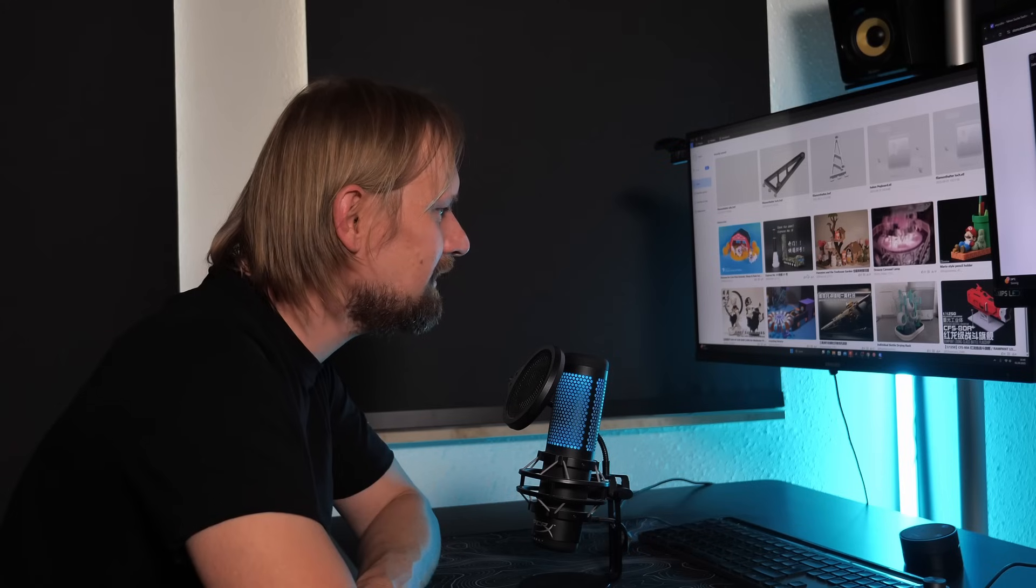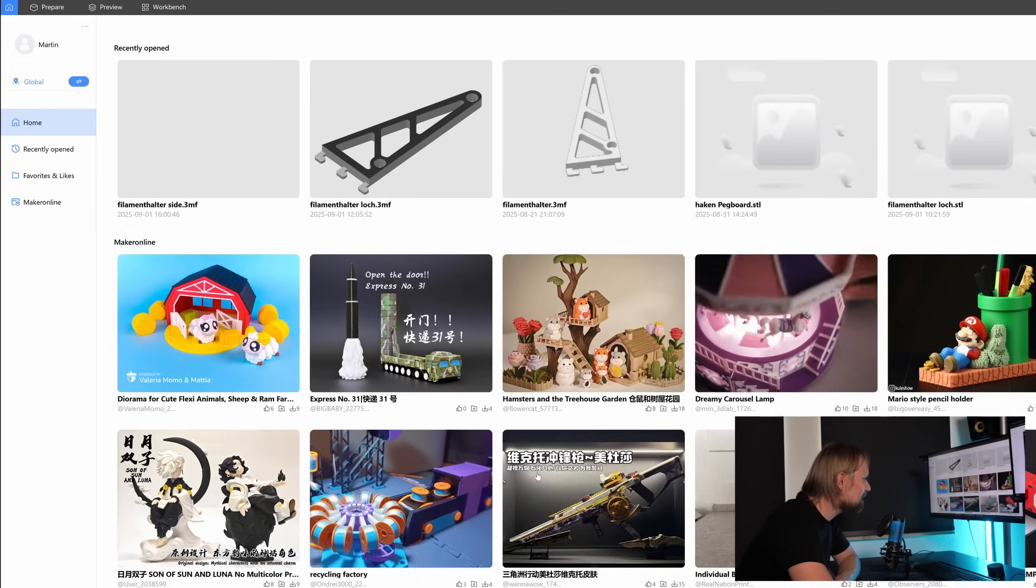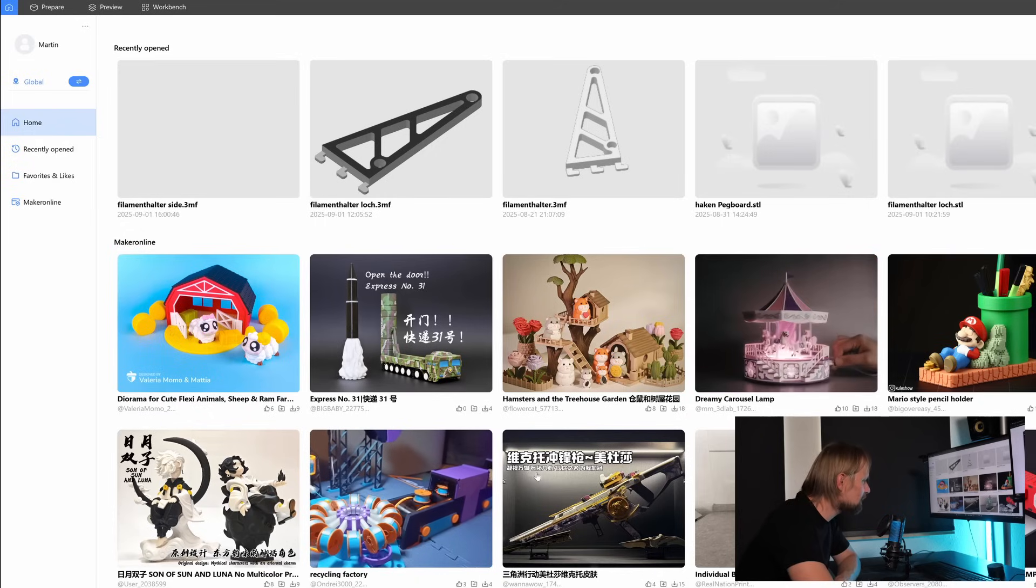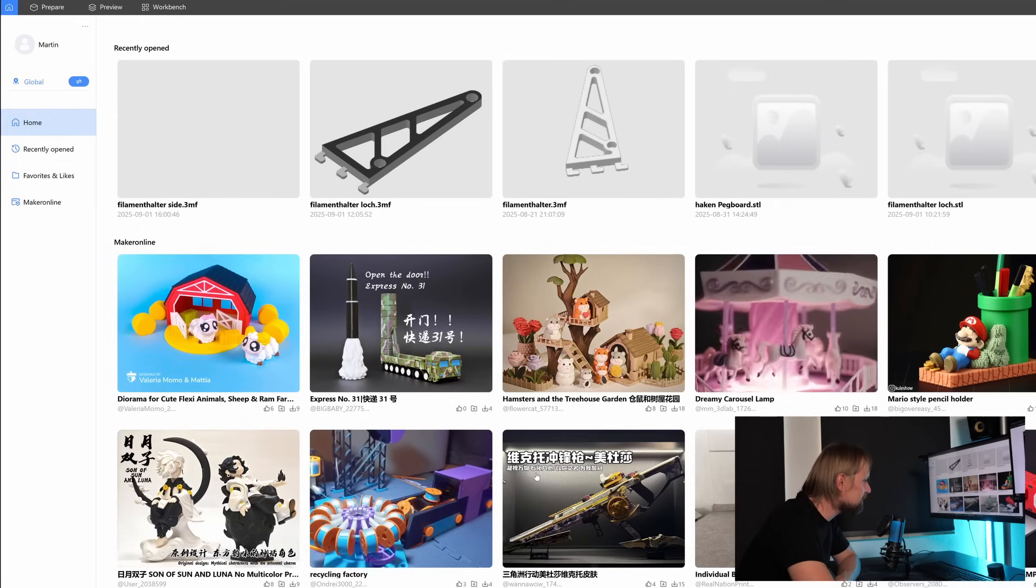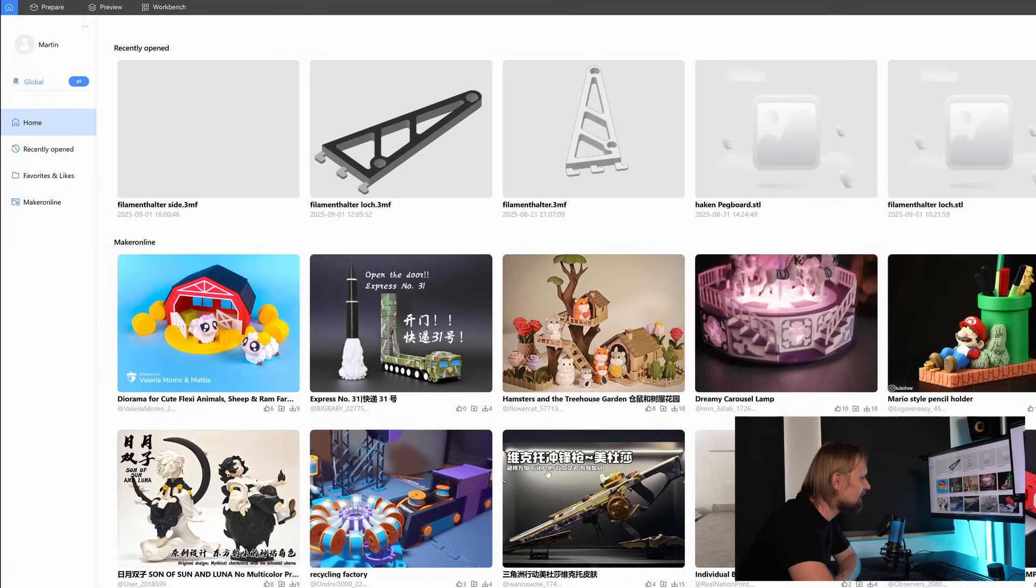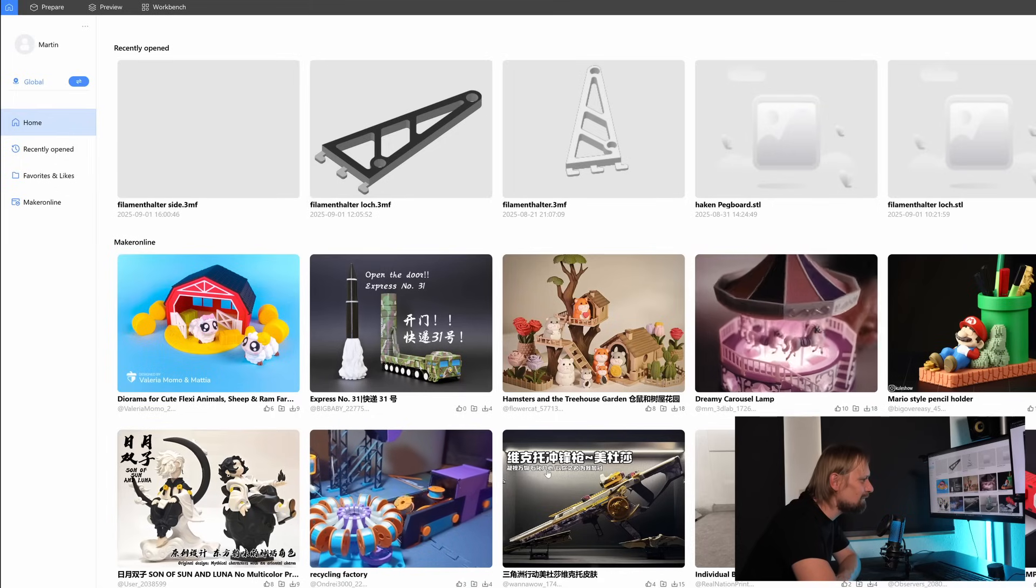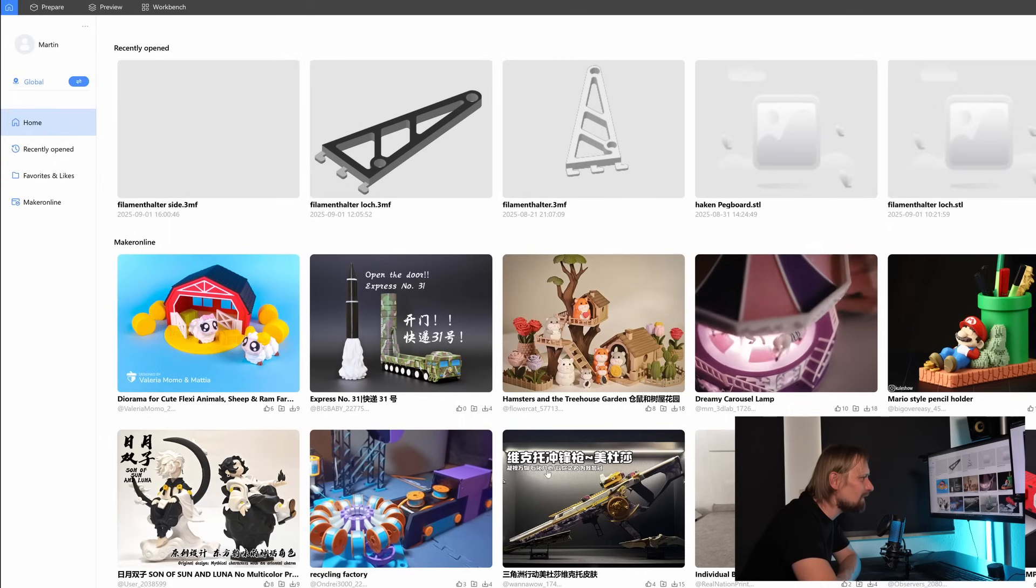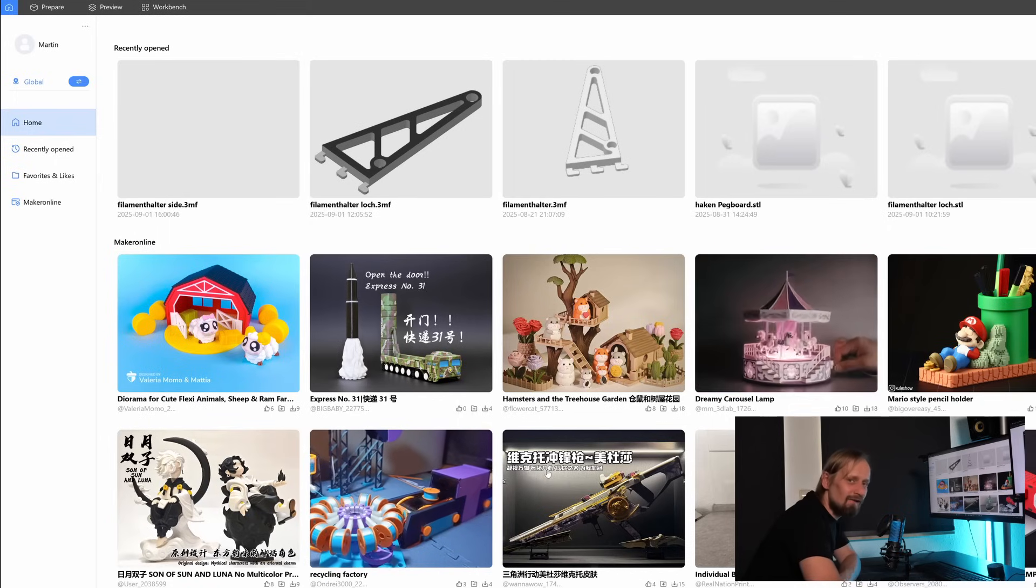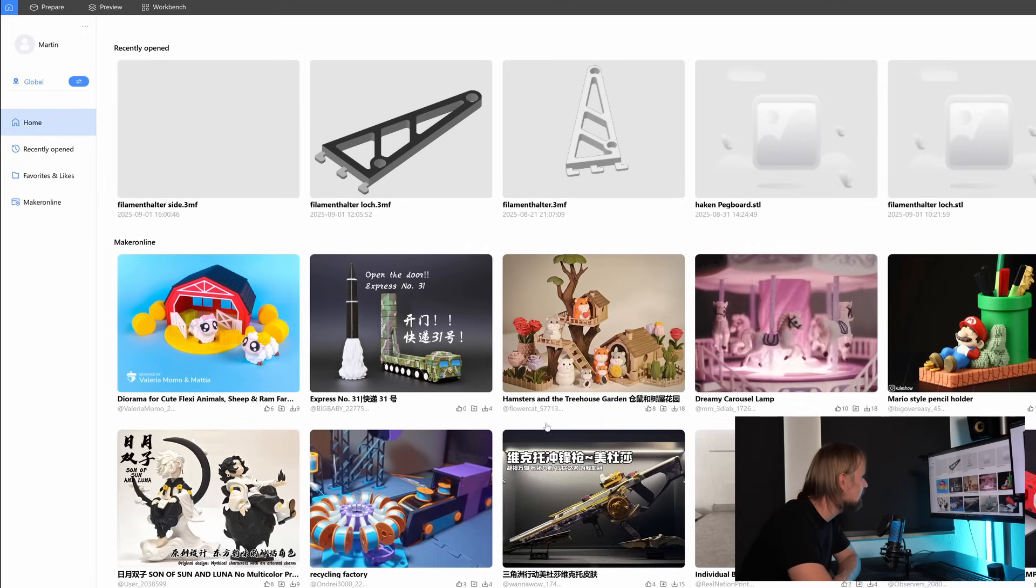And here we are on the Anycubic slicer next. So let me give you a quick overview. And you can see different models which are in the Maker Online I talked earlier. And you can download them, print them yourself, if you have no ability to create your own models. And that's exactly where I will upload my model as well to have the chance to win some filament or a gift card. And if you are a Maker, if you have models, upload them to the Maker Online. And you get the chance to win an Anycubic Cobra S1 combo, filaments, or the gift cards as well.